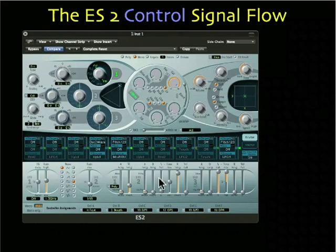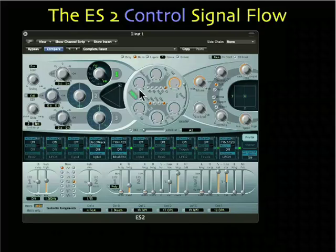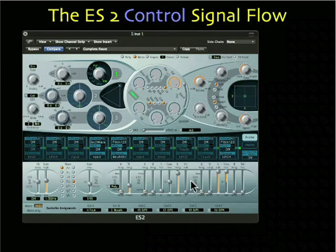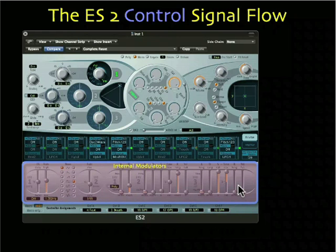Let's take a look at the control signals. Internally, they originate right here in this area, where we have our LFOs and our envelope generators, and then they get mapped via the router, which you'll see later, to all these knobs and buttons. There are five internal modulators: two LFOs here on the left, and three envelope generators.